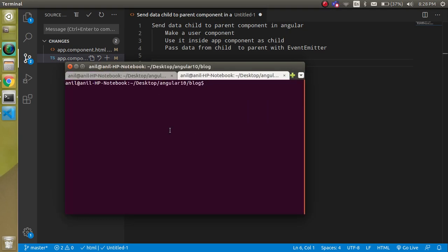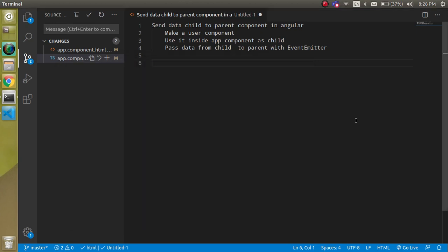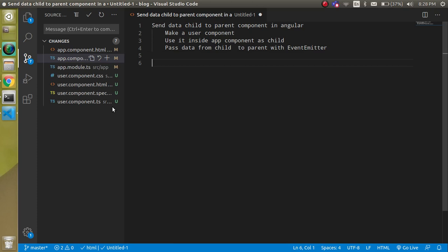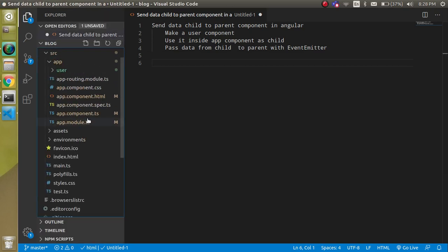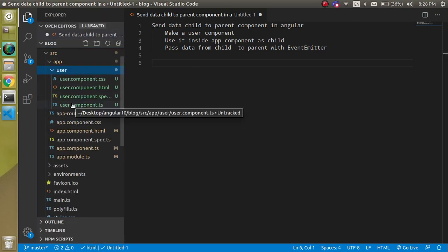Now let's get started and make the user component. Simply write here: ng g c — g for generate, c for component — and the component name which is 'user', then hit Enter. When we hit Enter you can see that we got a component created. That's great.